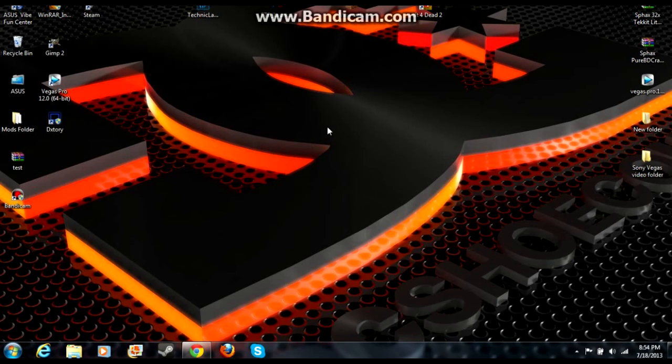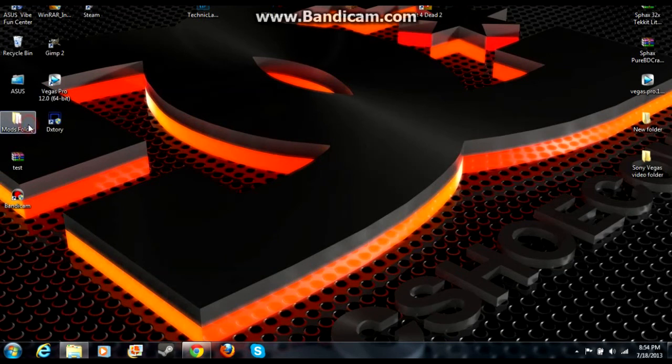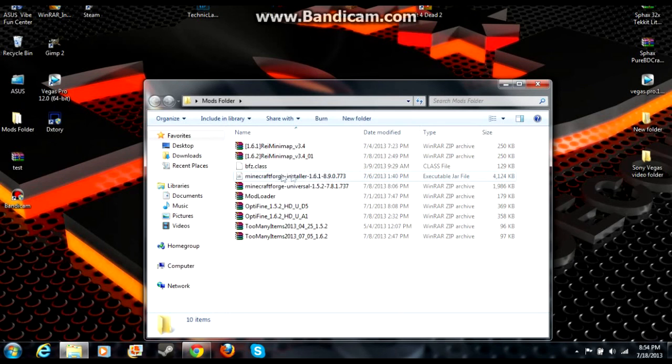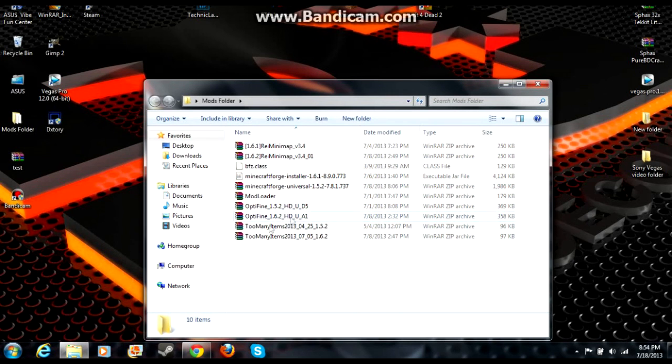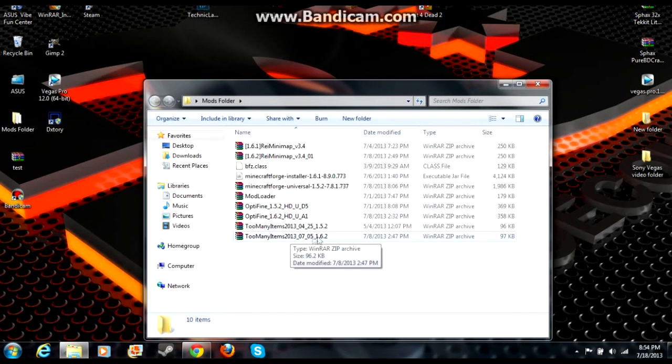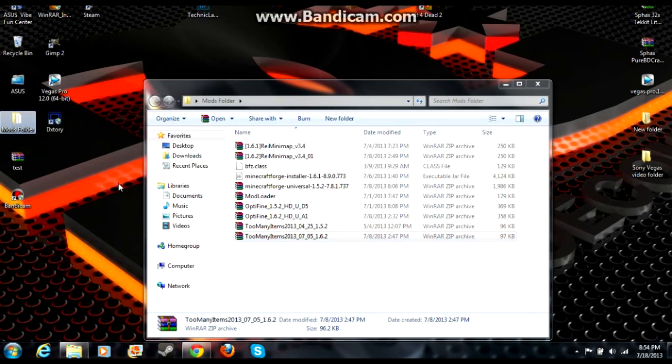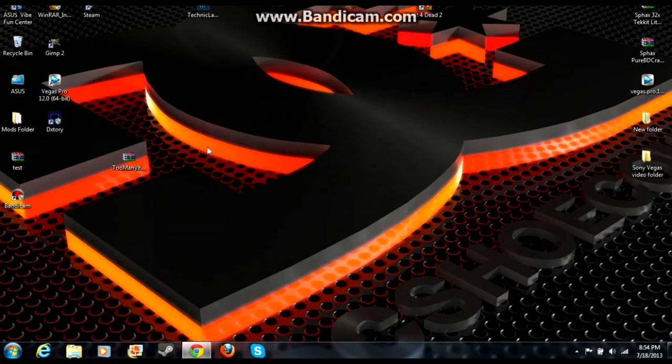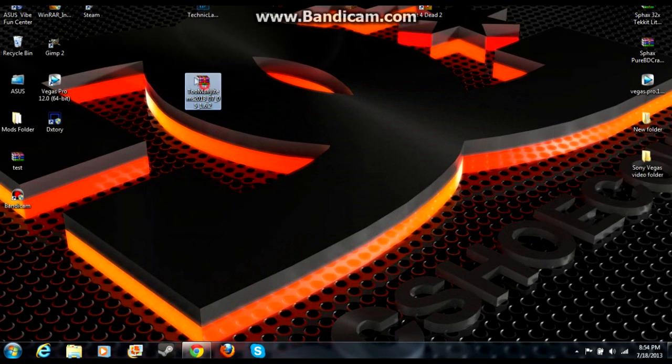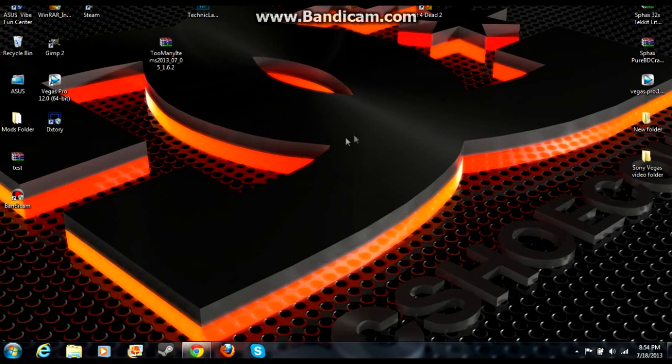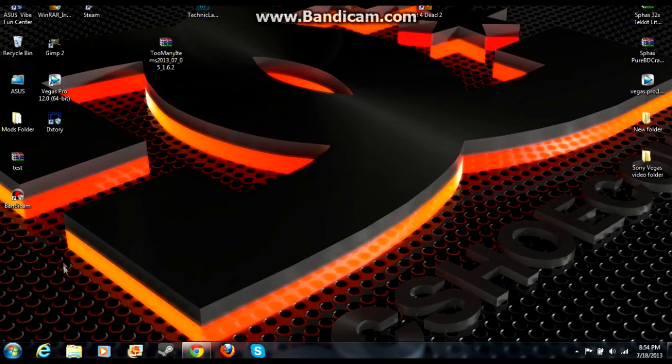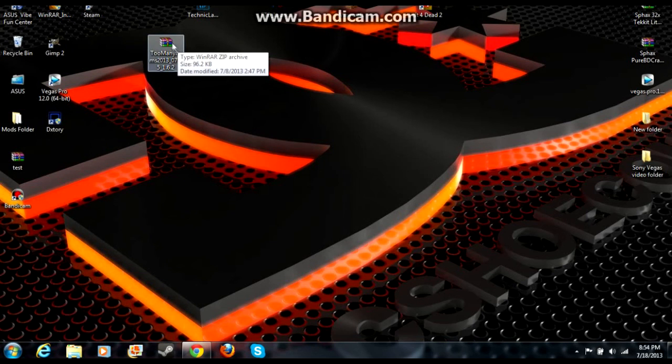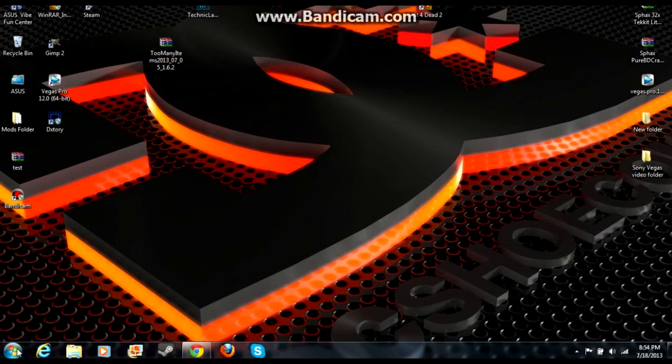We're going to be doing Too Many Items, let's just do that, it'll be pretty easy. So I have a mods folder here with all my mods - Forge, Mod Loader, Rei's Minimap, all that stuff. So Too Many Items 1.6.2, you're going to download that. Just go to Google, type in Too Many Items 1.6.2, go to the Minecraft forums, there you go. Once you get that downloaded, drag it onto your desktop and leave it there.